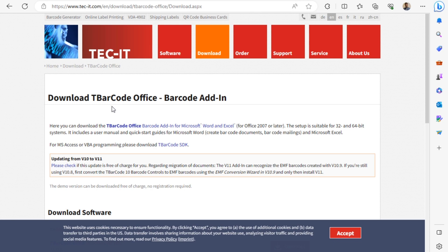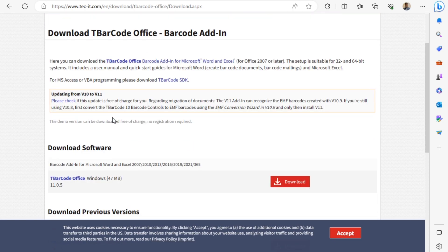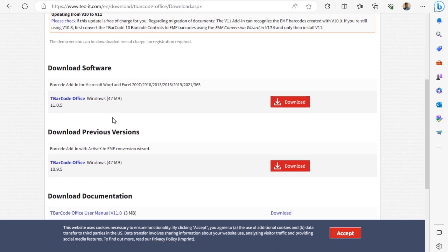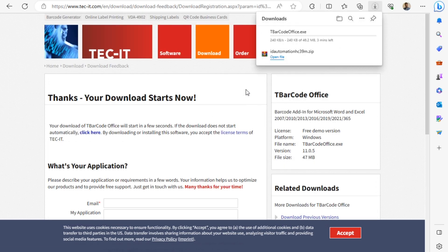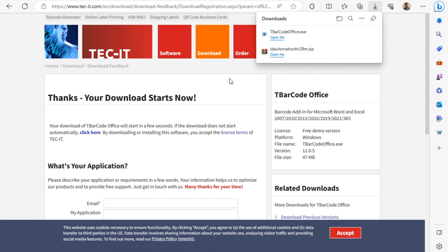You will land on this page. If you scroll down, you can find the version for Windows. Click on Download. An exe file will be downloaded.